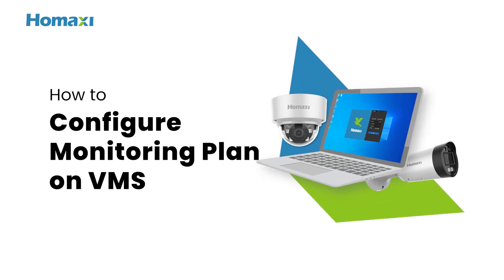Welcome to HomeAxi. In this video, we'll be guiding you on how to configure monitoring plan on HomeAxi VMS. Stay with us.